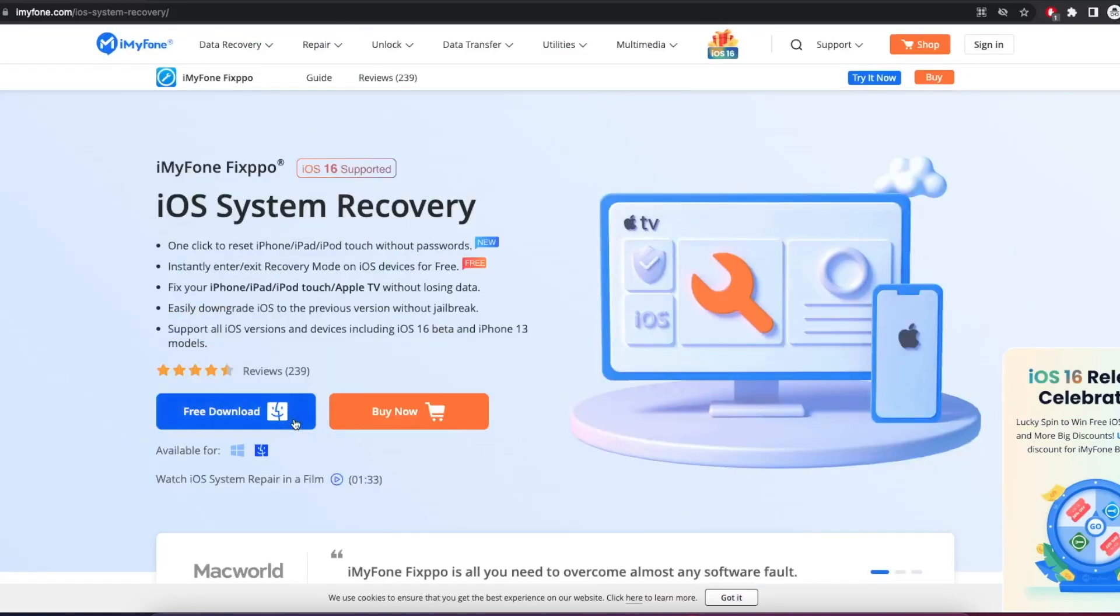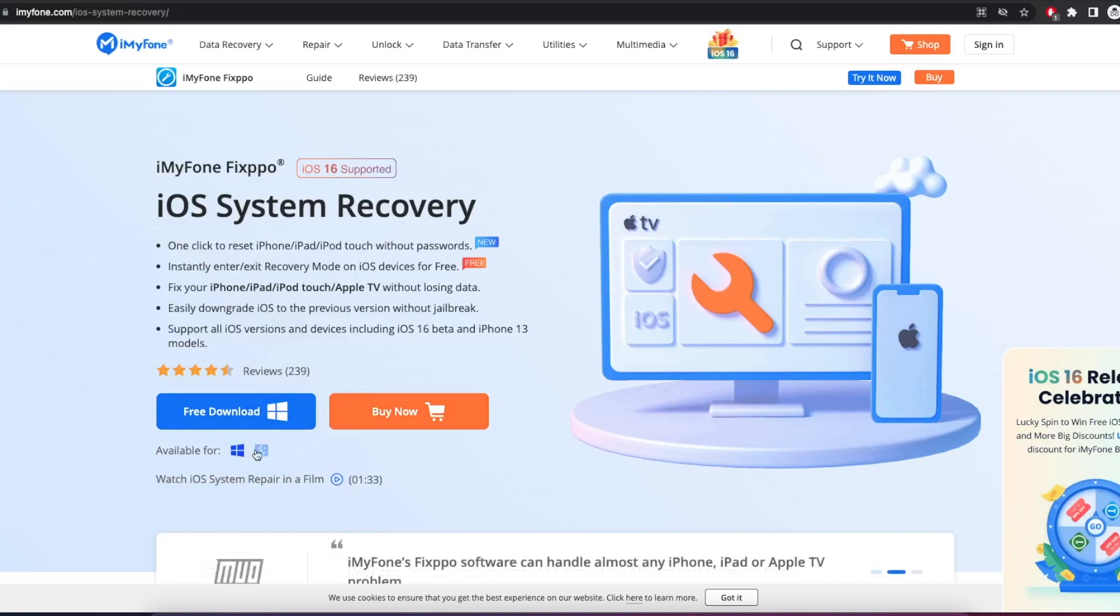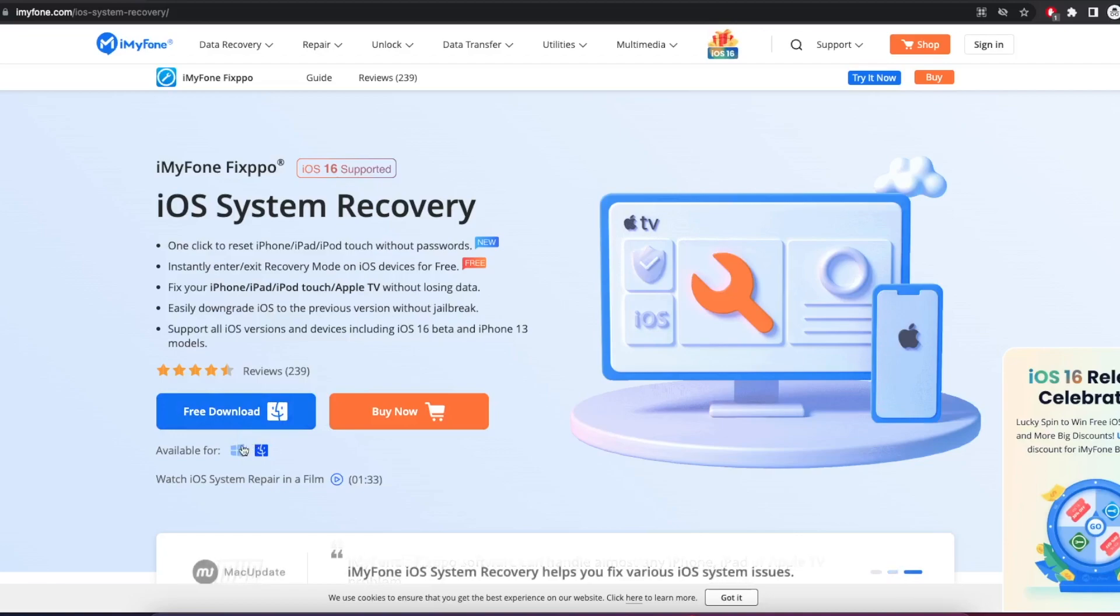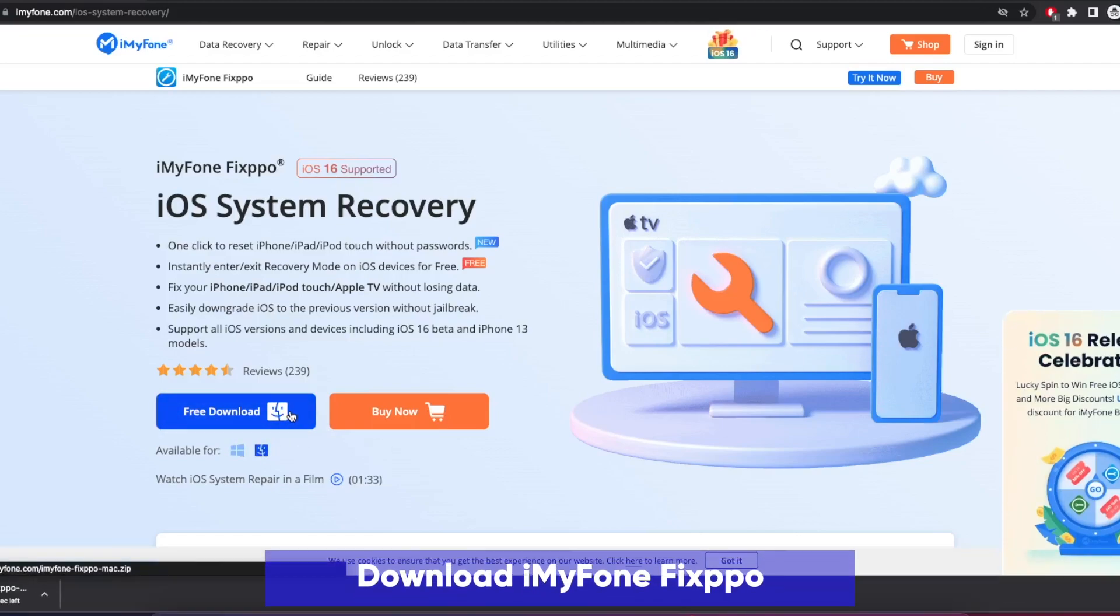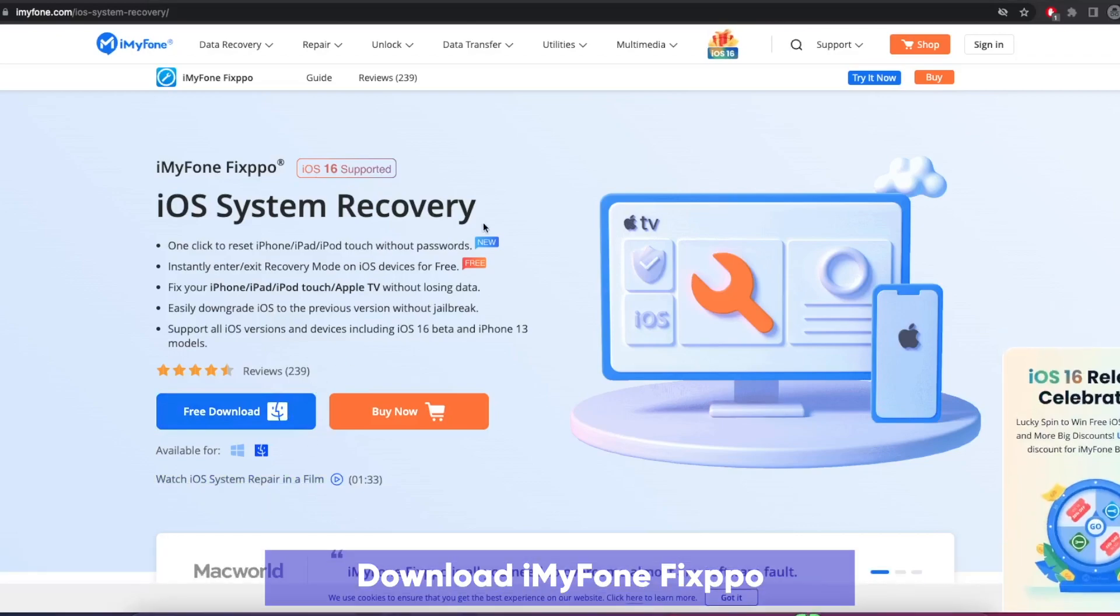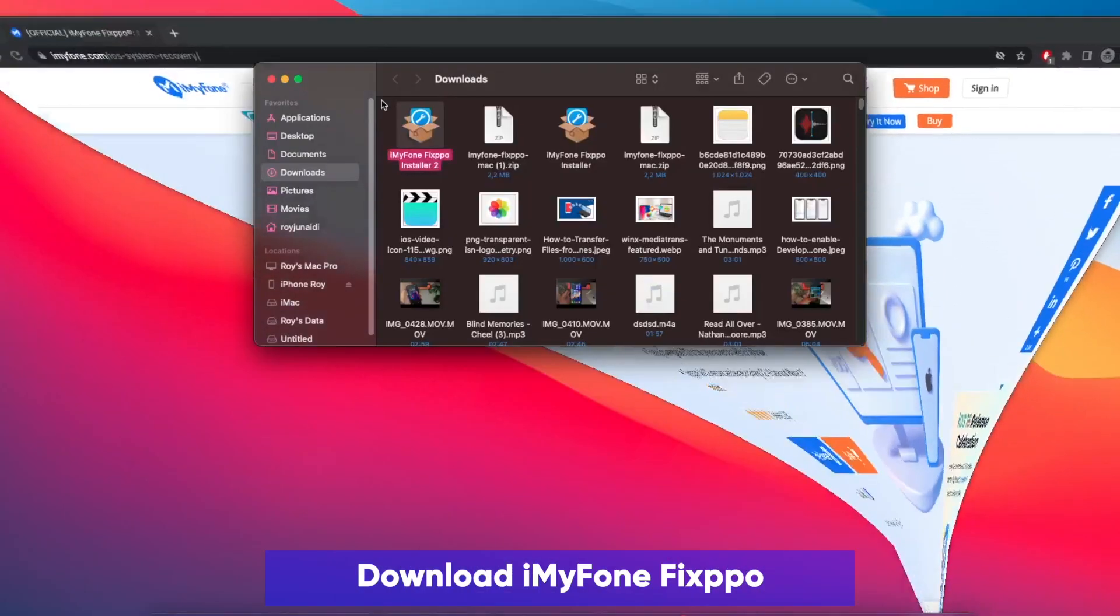OK, please download iMyPhone Fixpo on your computer. This software is available on Windows and Mac. Then install it to your computer.